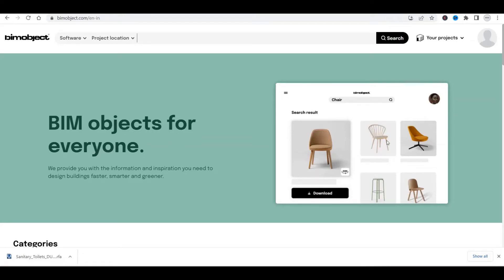Welcome to Bimgul. In this video we'll see how we can download free Revit families from different platforms and use those families in our Revit projects. I'll discuss two different best platforms that allow us to get proper families of any Revit element. We'll specifically discuss Revit elements only and how we can use them in our Revit projects.